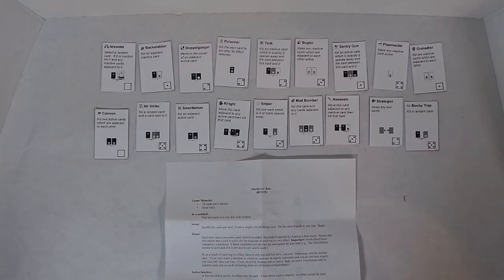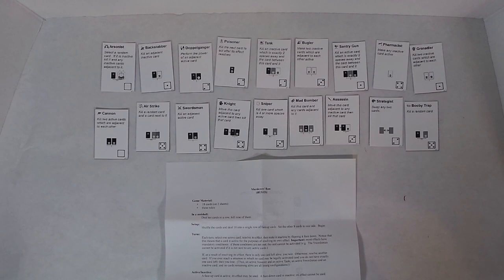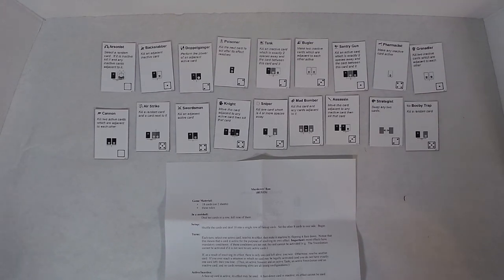Setup: Shuffle the cards and deal 10 into a single row of face-up cards. Set the other 8 cards to one side, begin. Each turn, select one active card, resolve its effect, and then make it inactive by flipping it face-down.